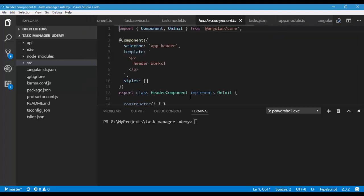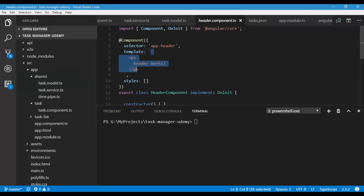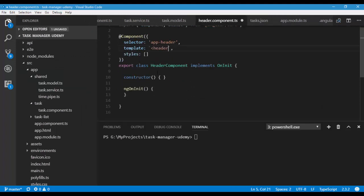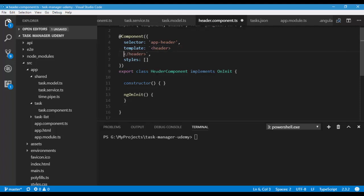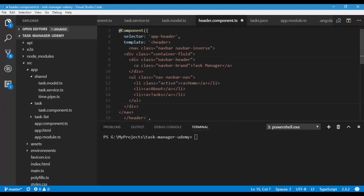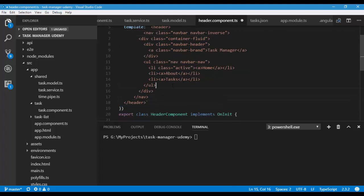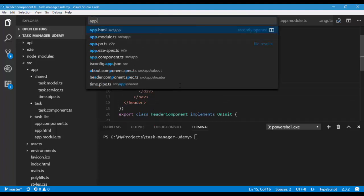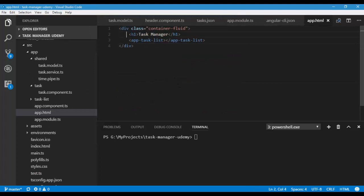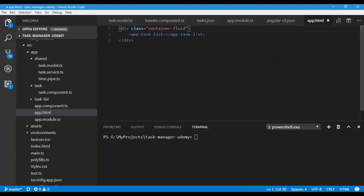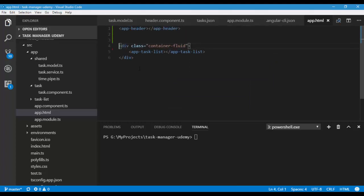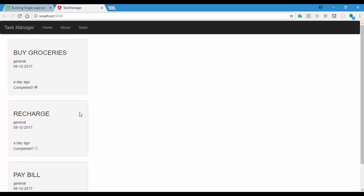Head over to the header component and clean up the template. I'll create a header tag and paste some code to create a navbar. In my app.html, I'll consume this header component. Here we go, we have our navbar.